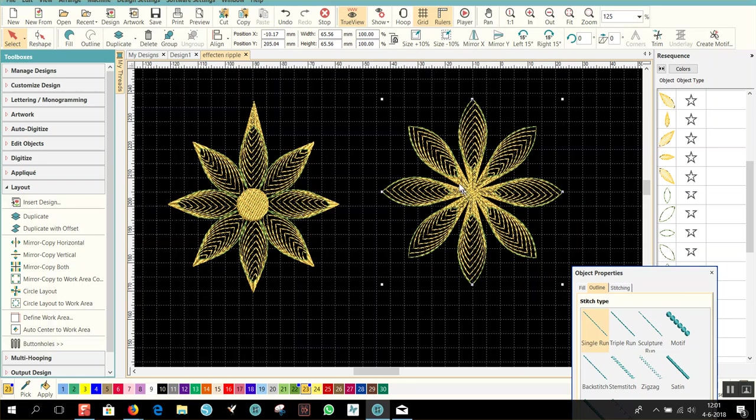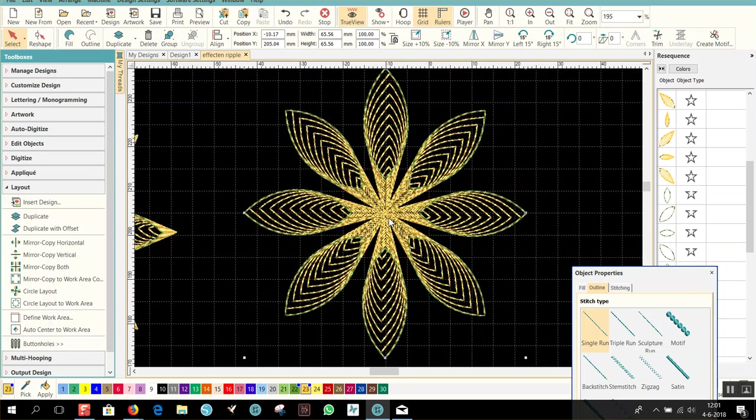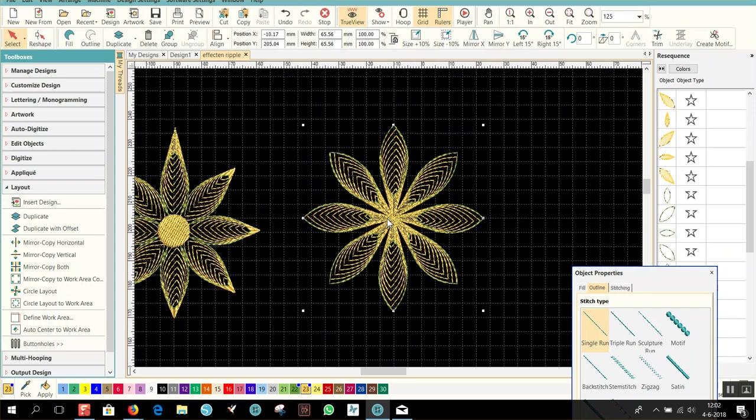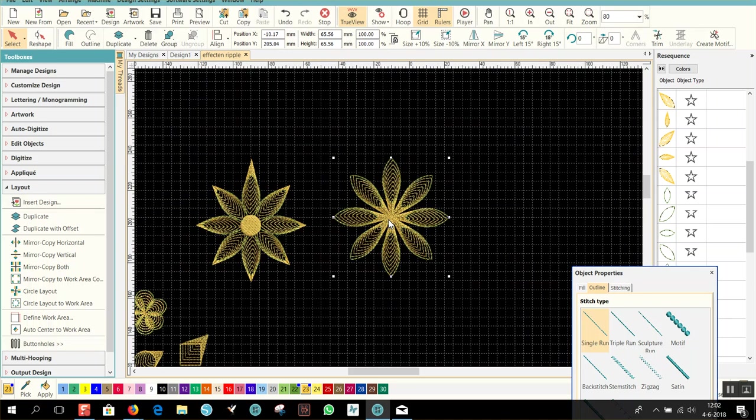You have to be careful with the ripple that where the stitches are very dense, it can be too dense. And that doesn't embroider nice. So be careful with the density. Thank you very much.